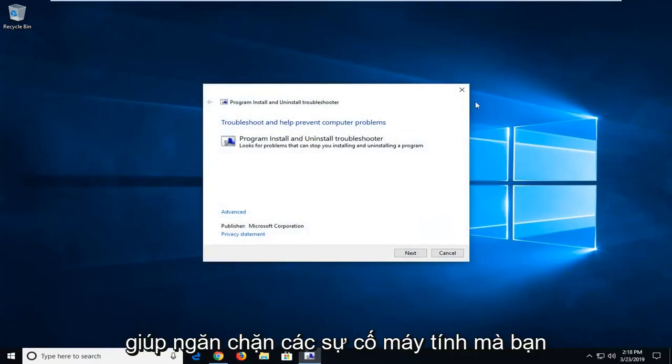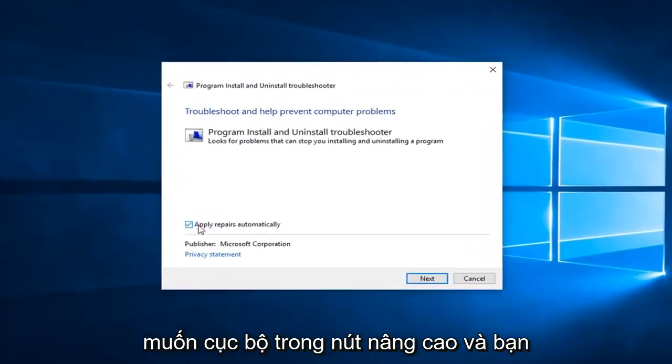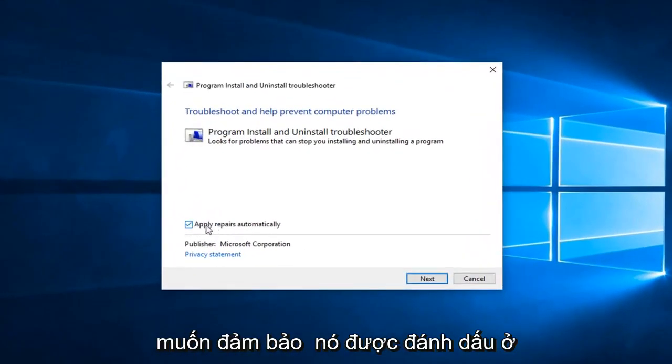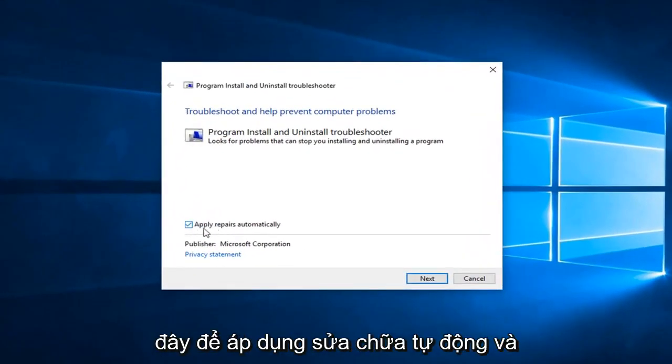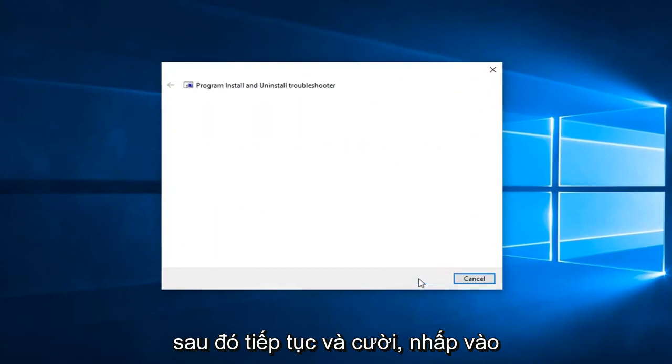It should come back with troubleshooting to help prevent computer problems. You want to left click on the advanced button, and you want to make sure it's checkmarked in here to apply repairs automatically, and then go ahead and left click on next.